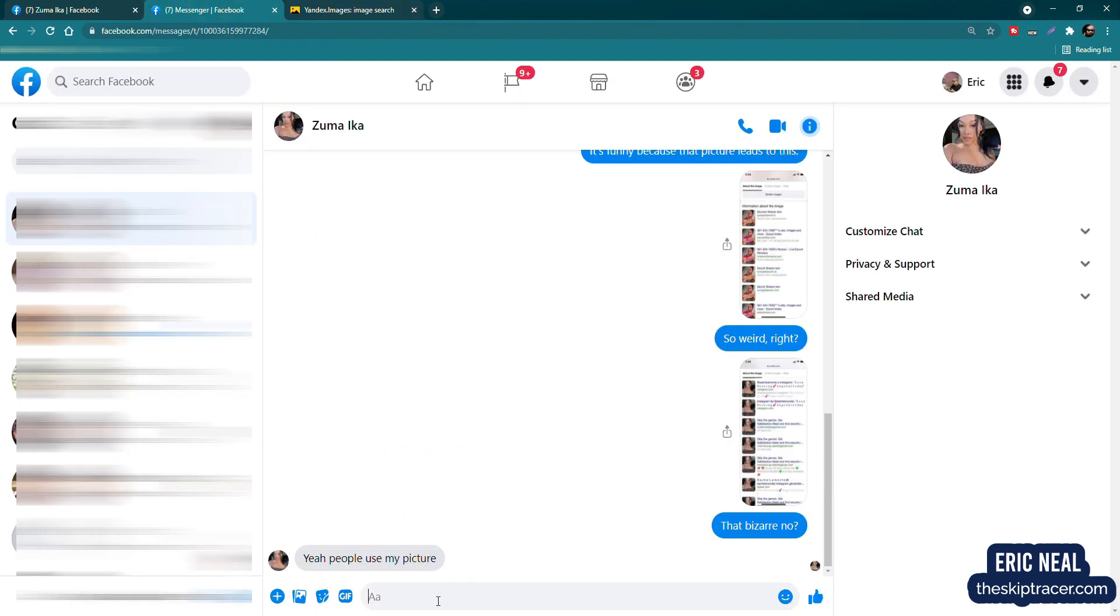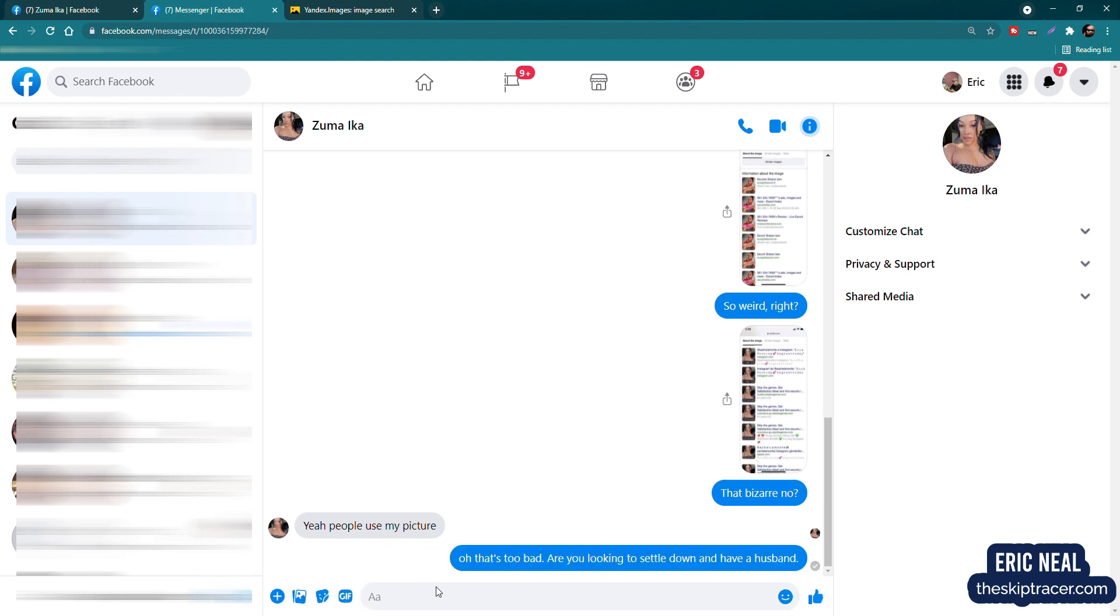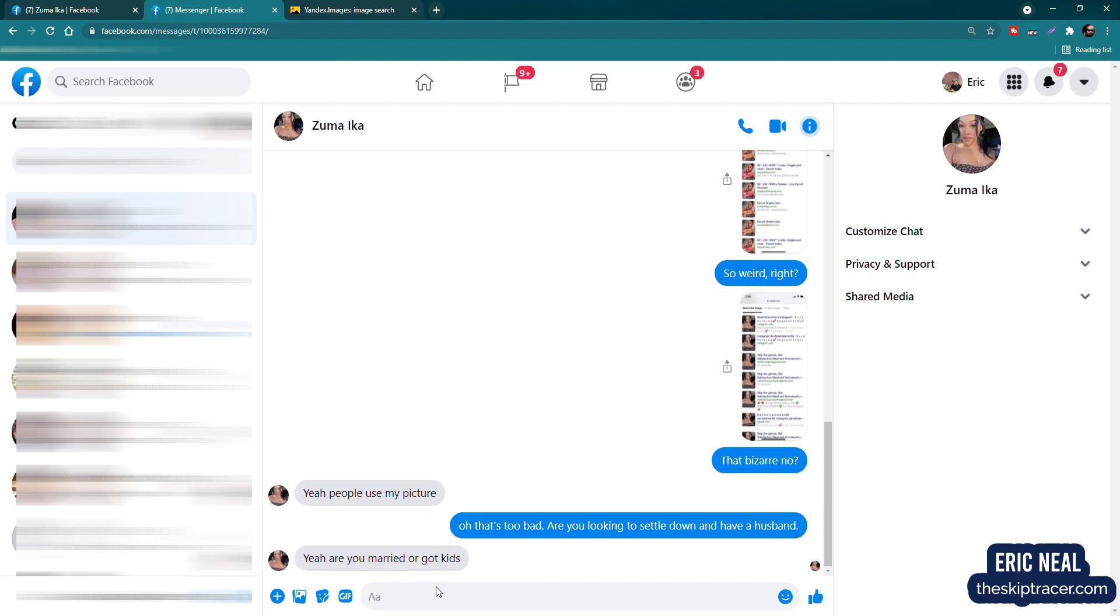Yeah. People use my picture. Oh, that's too bad. Again, laying down my awesome flirting skills here. Are you looking to settle down and have a husband? I mean, I'm pretty sure at this point, it's a done deal. Yeah. Are you married or got kids? I am single and no kids.